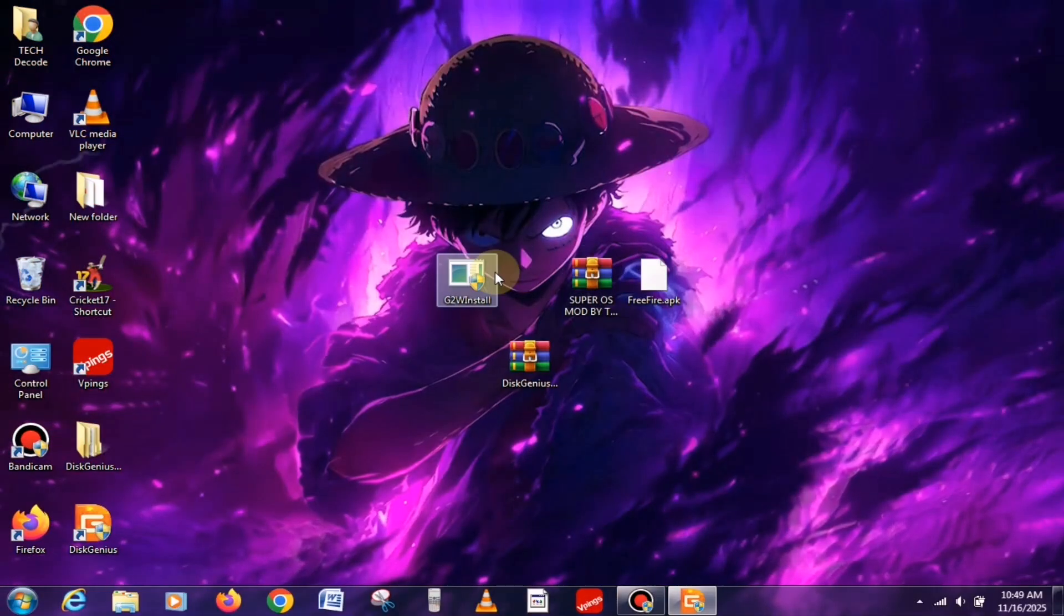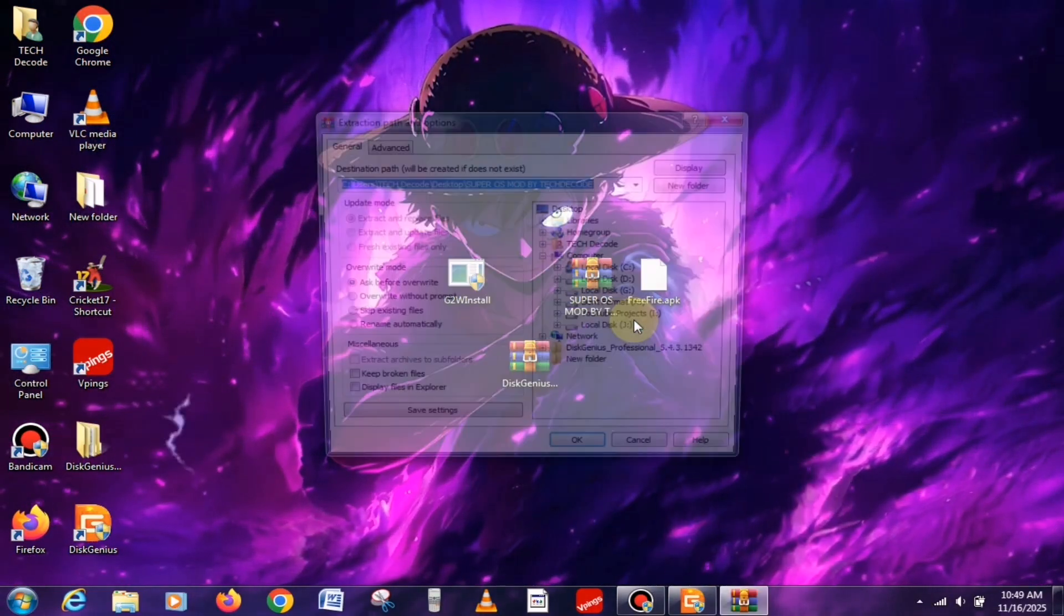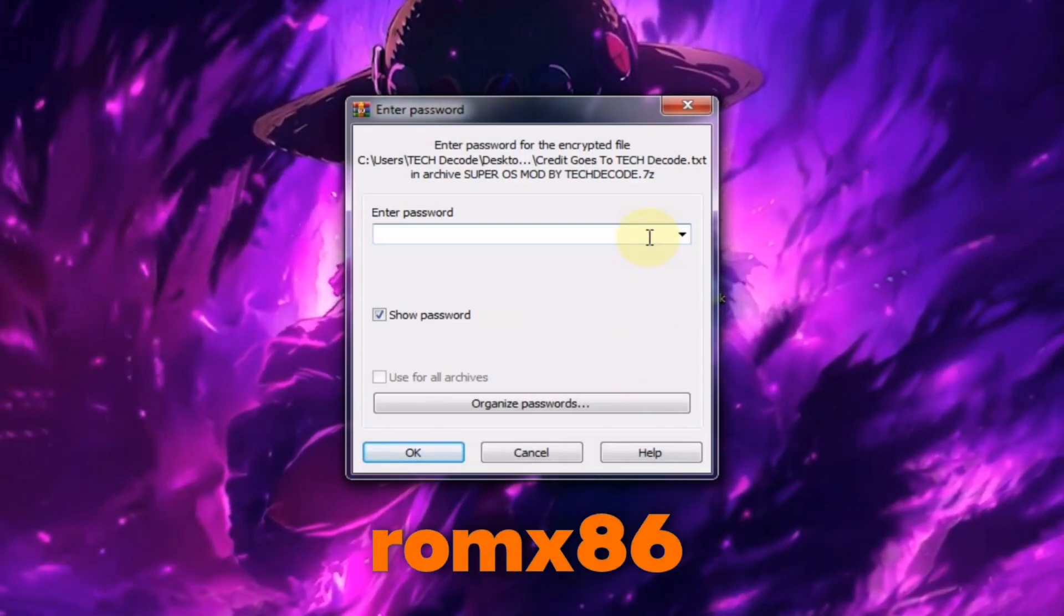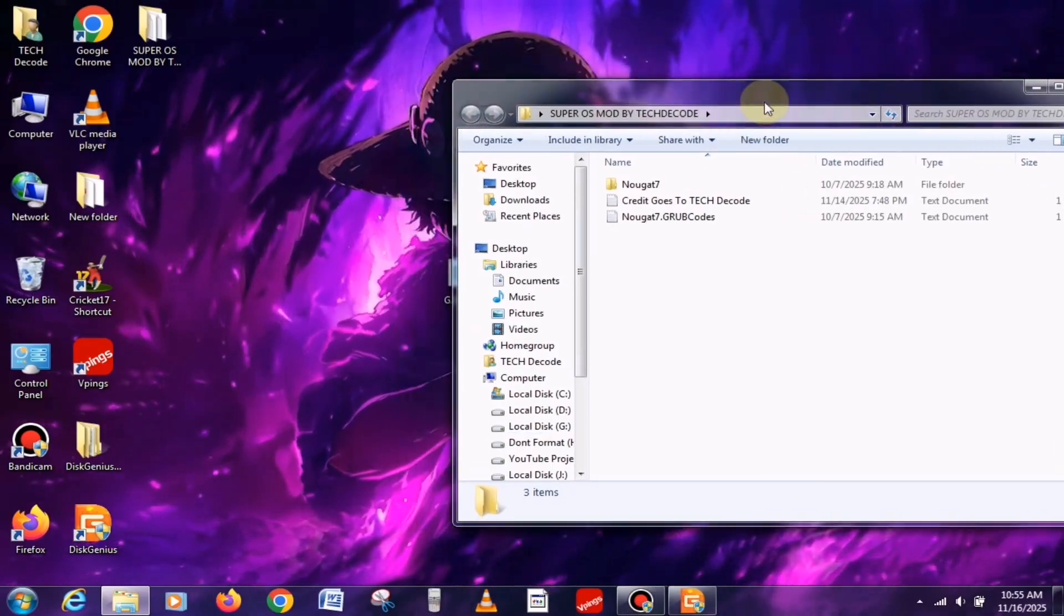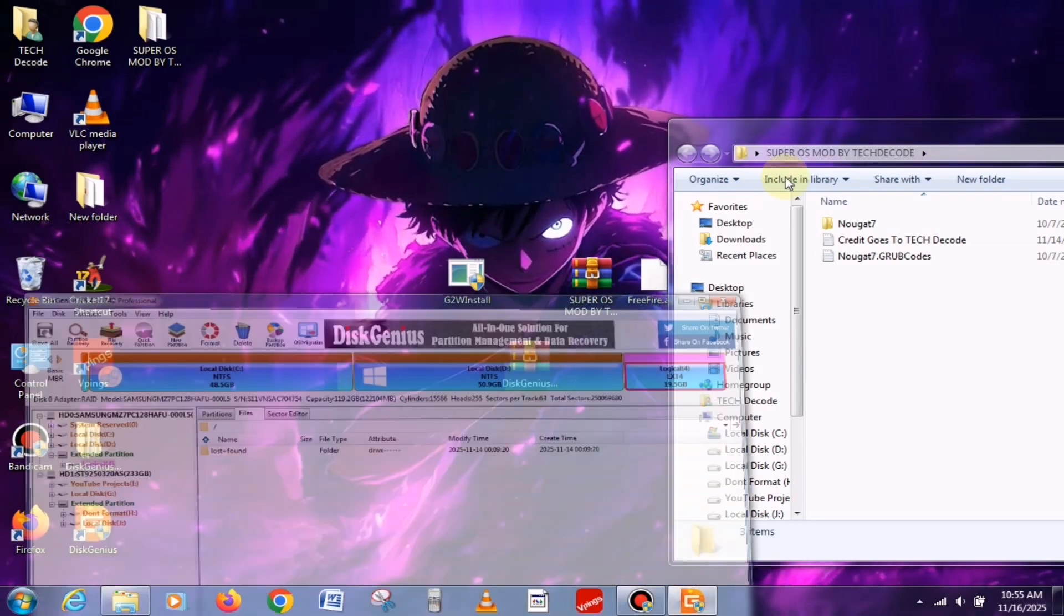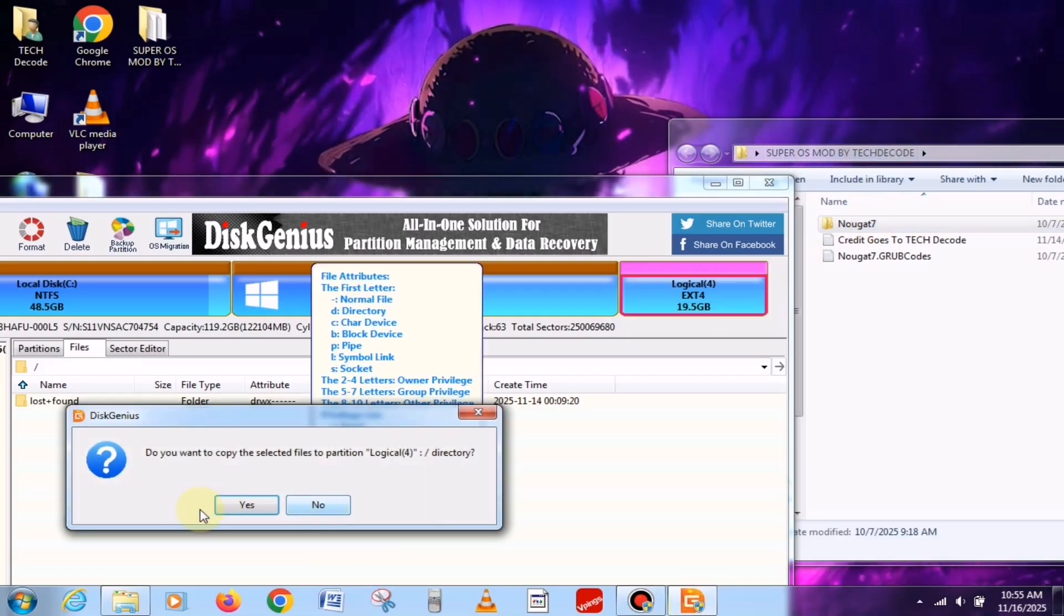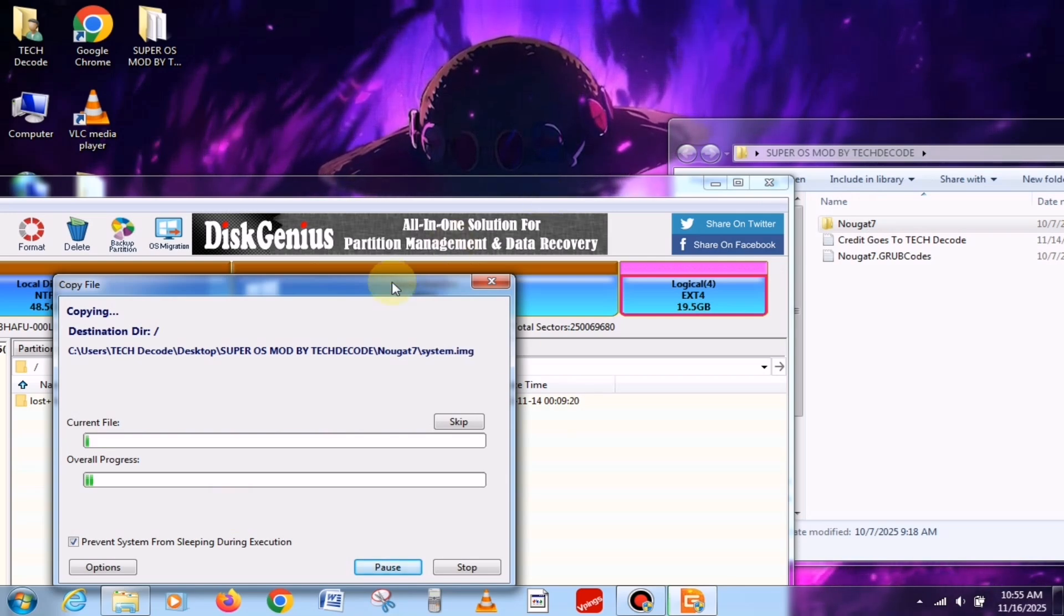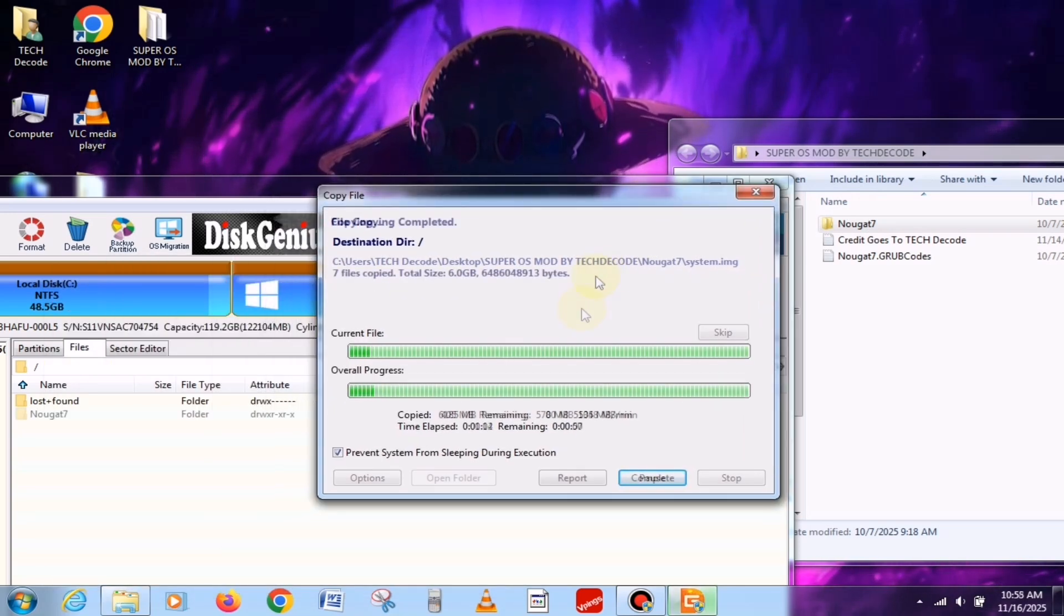Once your partition has been formatted, extract the ISO file. Since the file size is quite large, the extraction process will take some time. Once the extraction is complete, copy all the files that appear and paste them into the drive that you formatted earlier. As soon as you start pasting, the process will begin and it usually takes around 5 to 10 minutes to finish.